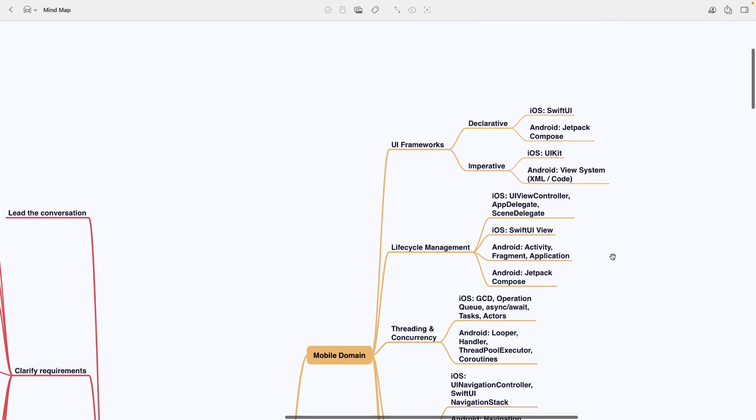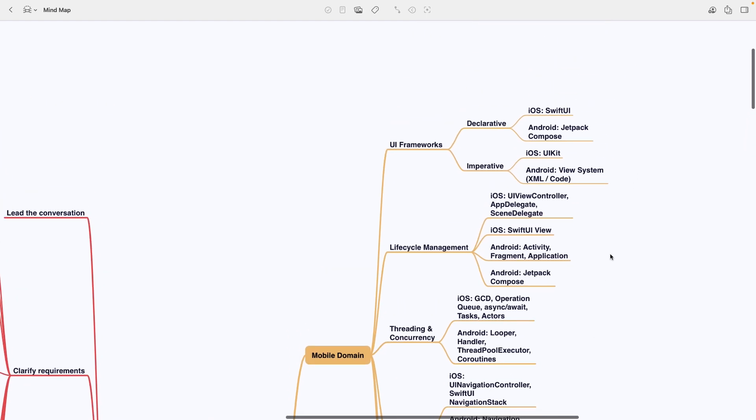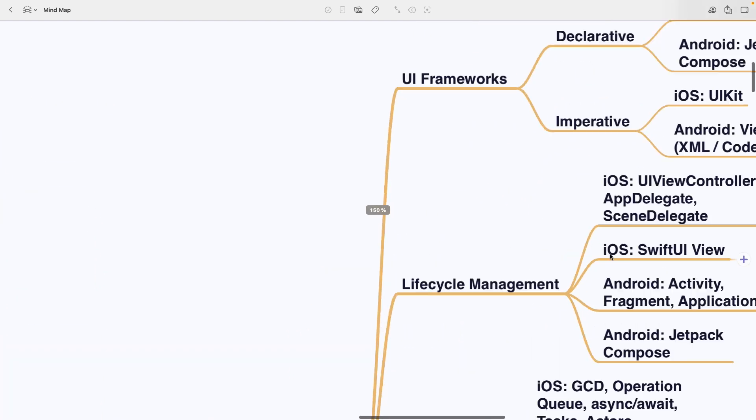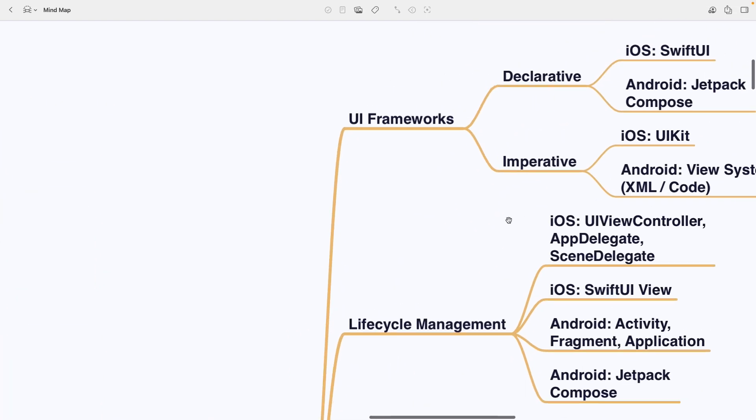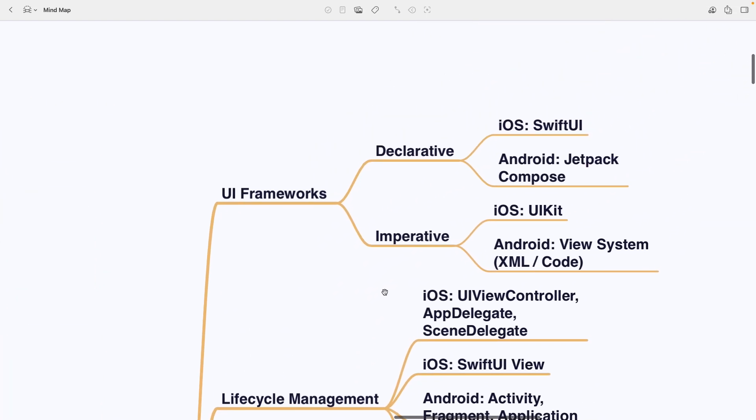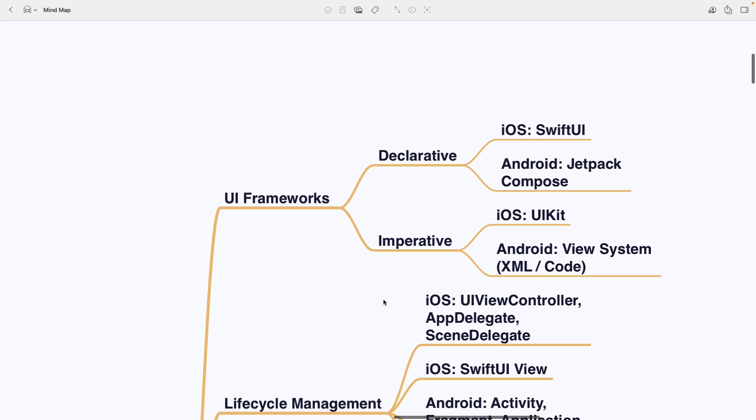I recommend focusing on learning how to apply the bolder topics specifically in the context of mobile system design interviews. Awesome! Now let's explore the topics in the mind map together. Alright, first up is mobile domain.